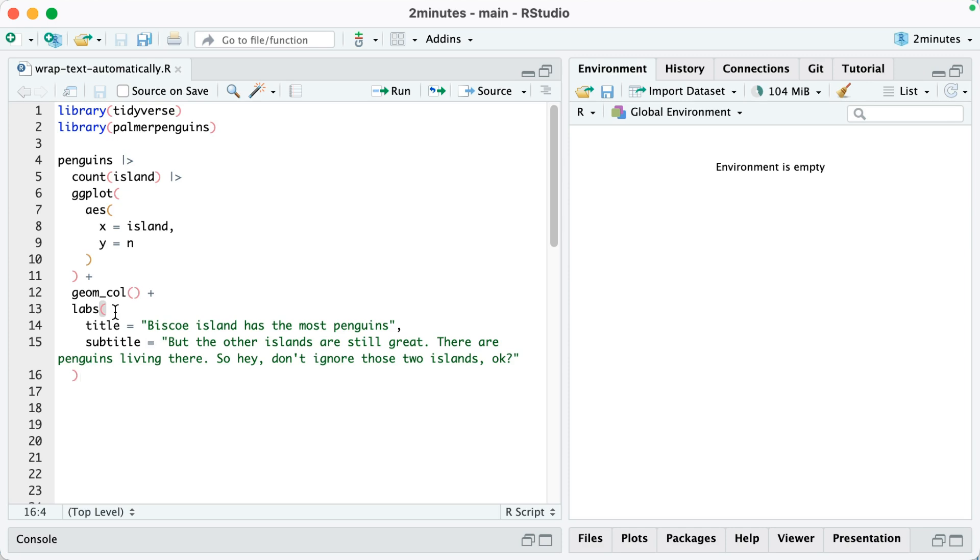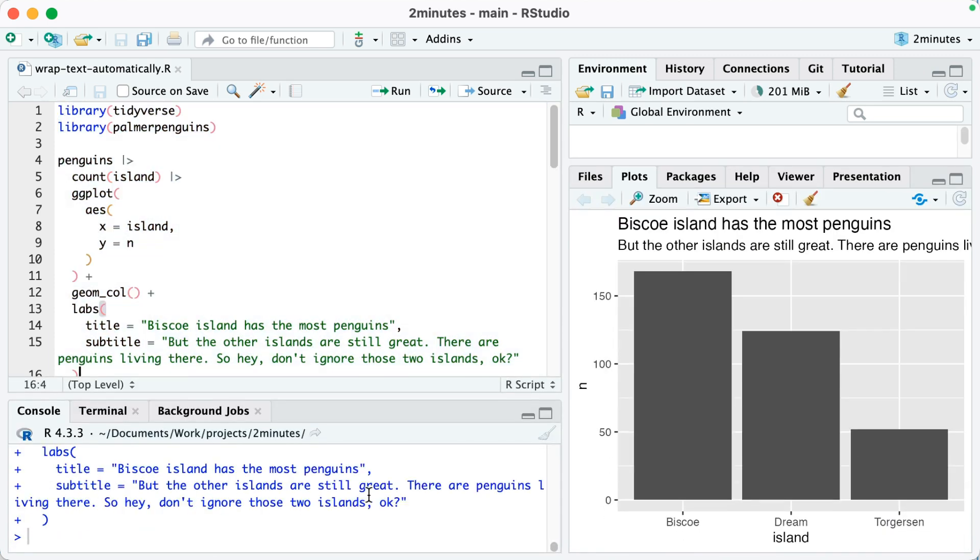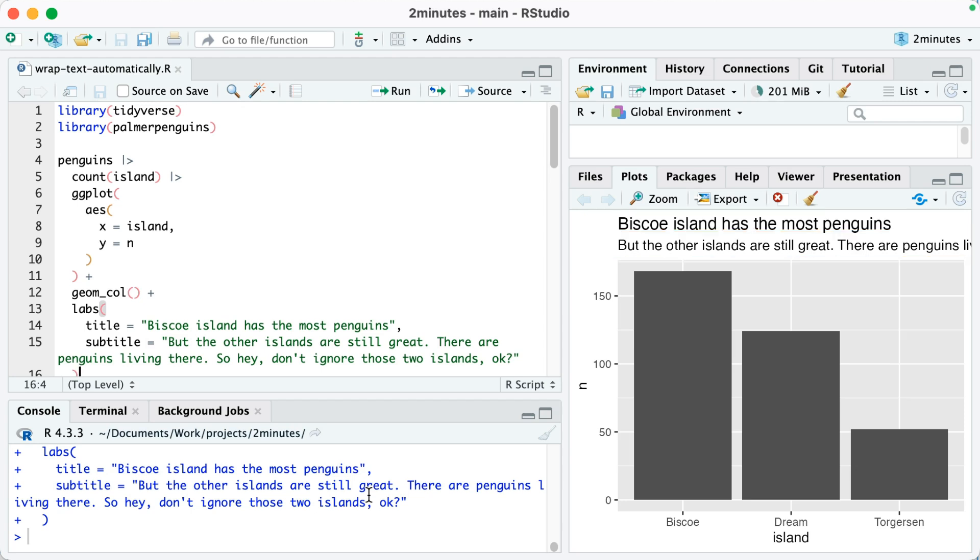To show you what the problem is, let me create a plot. I'm making a plot based on the Palmer penguins data just by counting the number of penguins on each island. I'm going to run this code and we'll talk about what we see. You can see looking down at my code on line 15 that the subtitle is really long. And when we see that in our plot, you can see that the text actually goes outside of what we're able to see. That's not ideal.